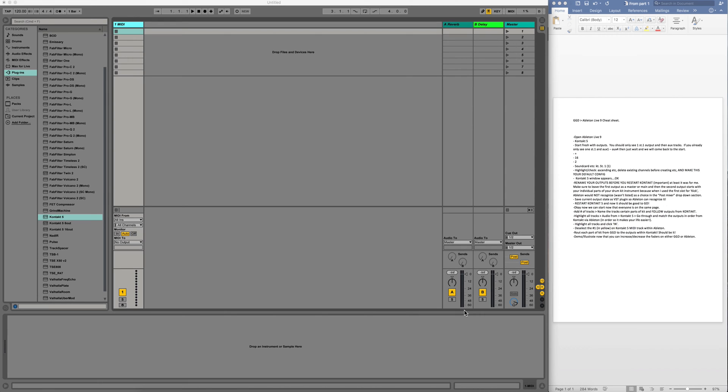Hey everybody, this is Byte Music coming at you tonight. I had a request from someone to do a tutorial on how to route your Get Good Drums Matt Halpern pack through Ableton Live 9. This is for all you Ableton Live 9 users looking to rock out with some Matt Halpern drum sounds.